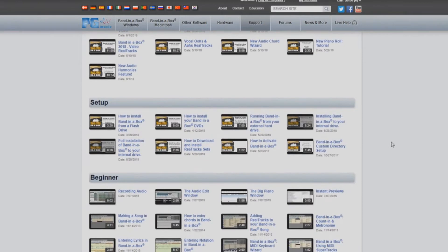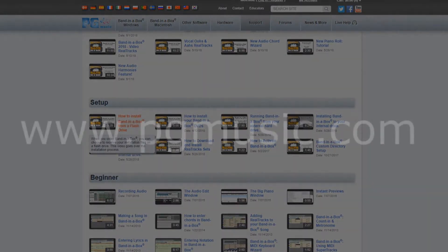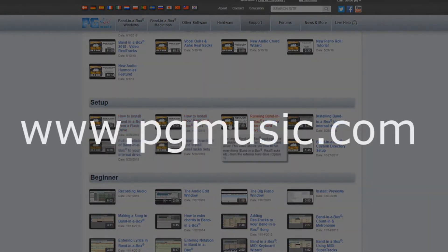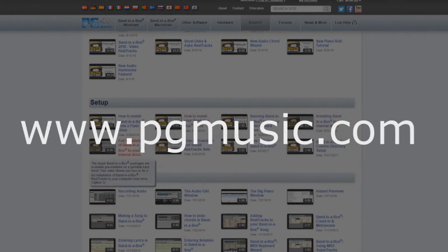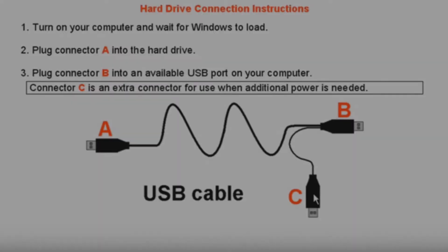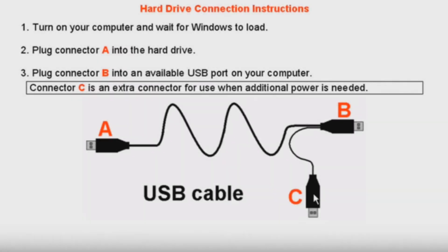You can find these videos by navigating to the video section of the support page on our website at www.pgmusic.com. First, you will need to connect the external hard drive to your computer using the USB cable.